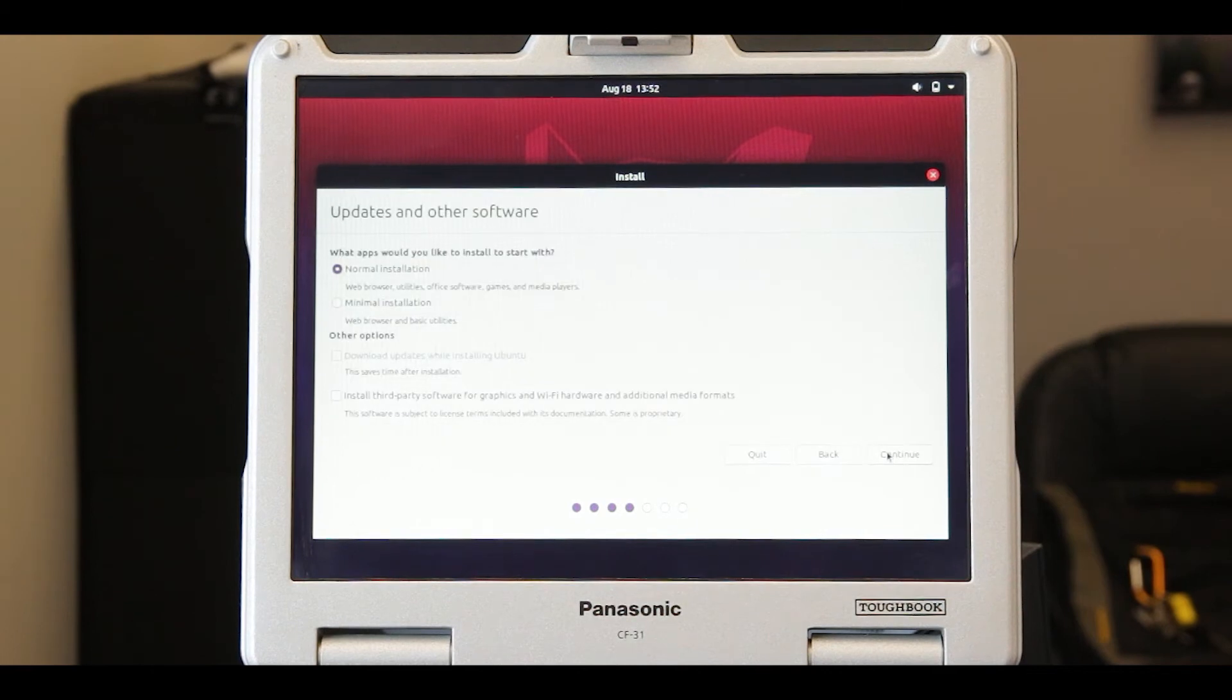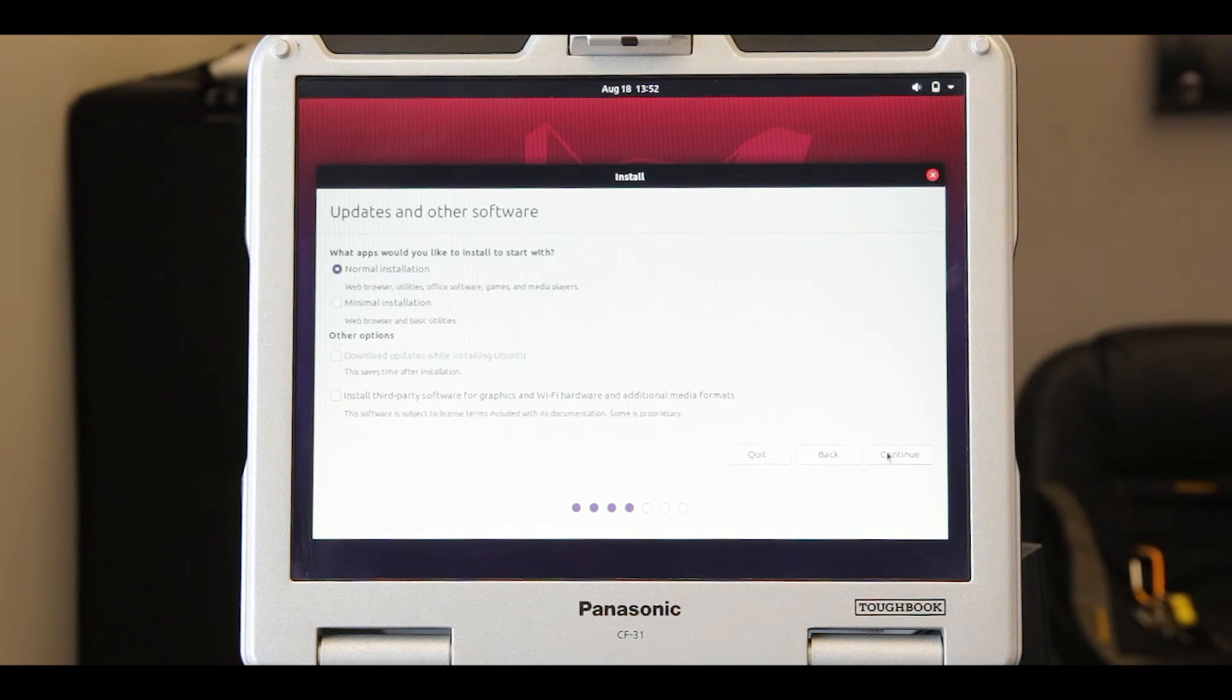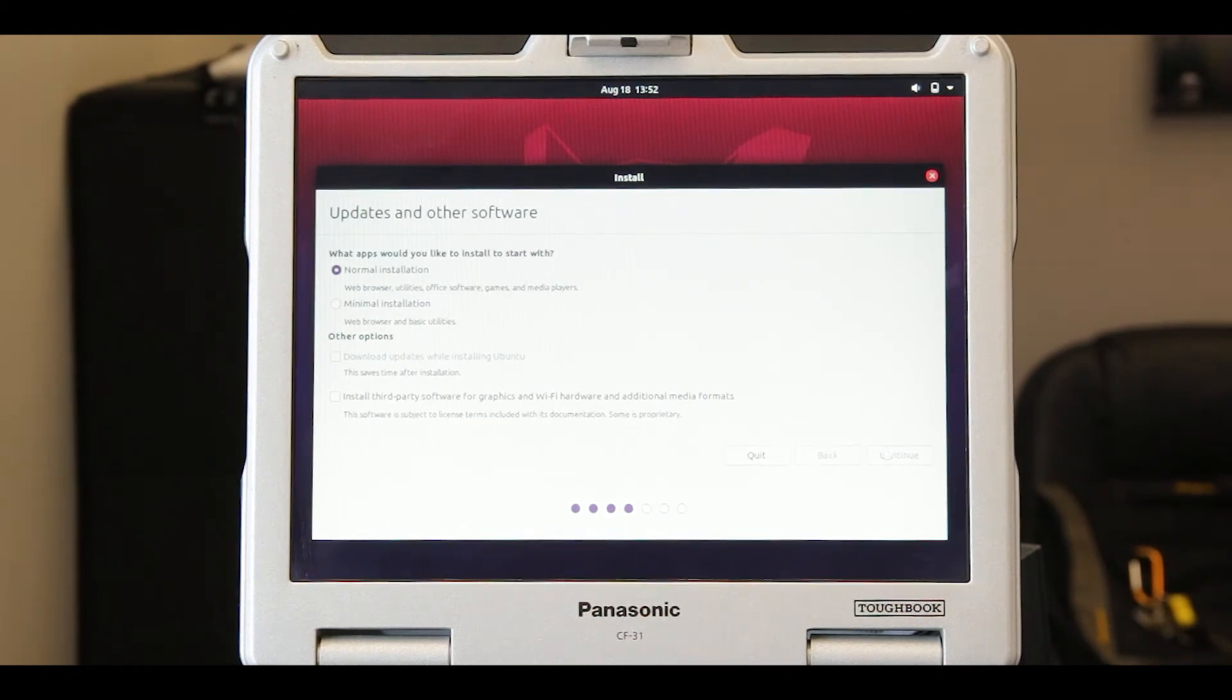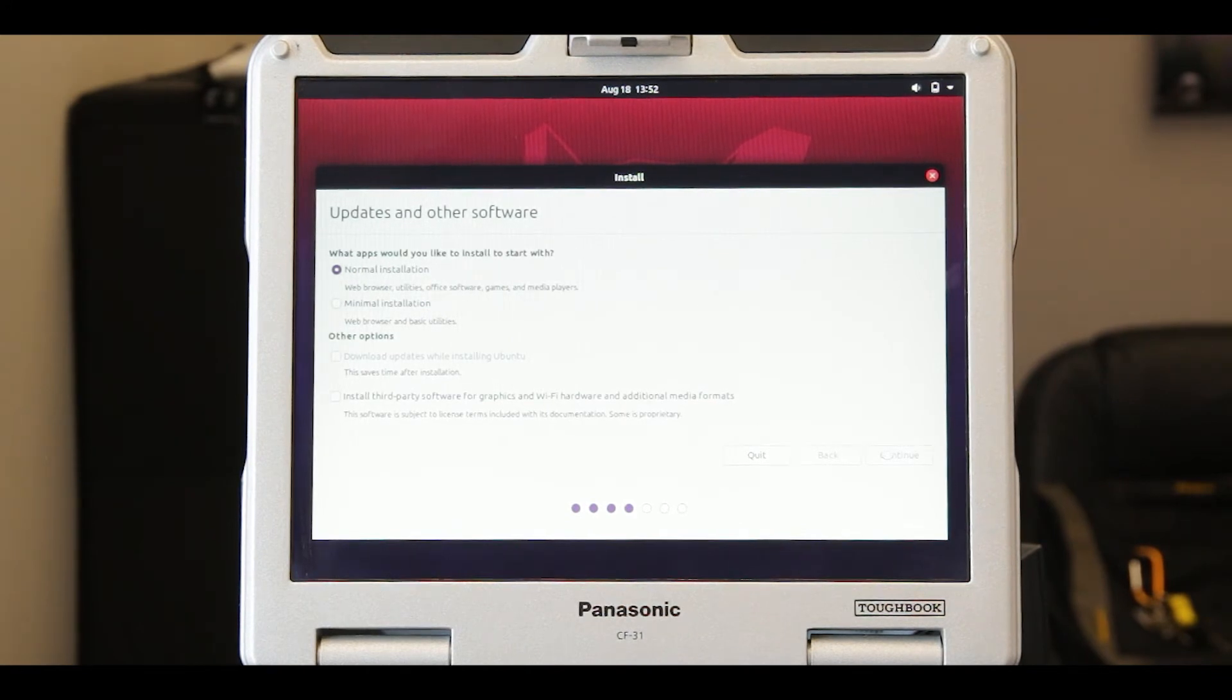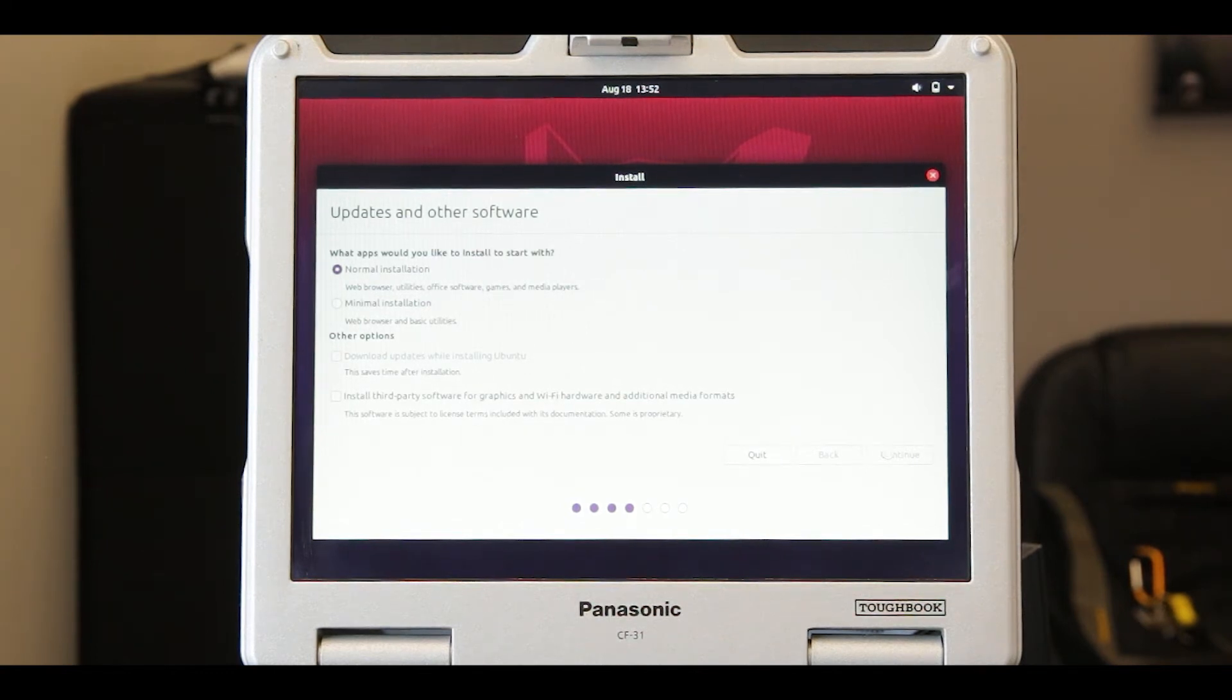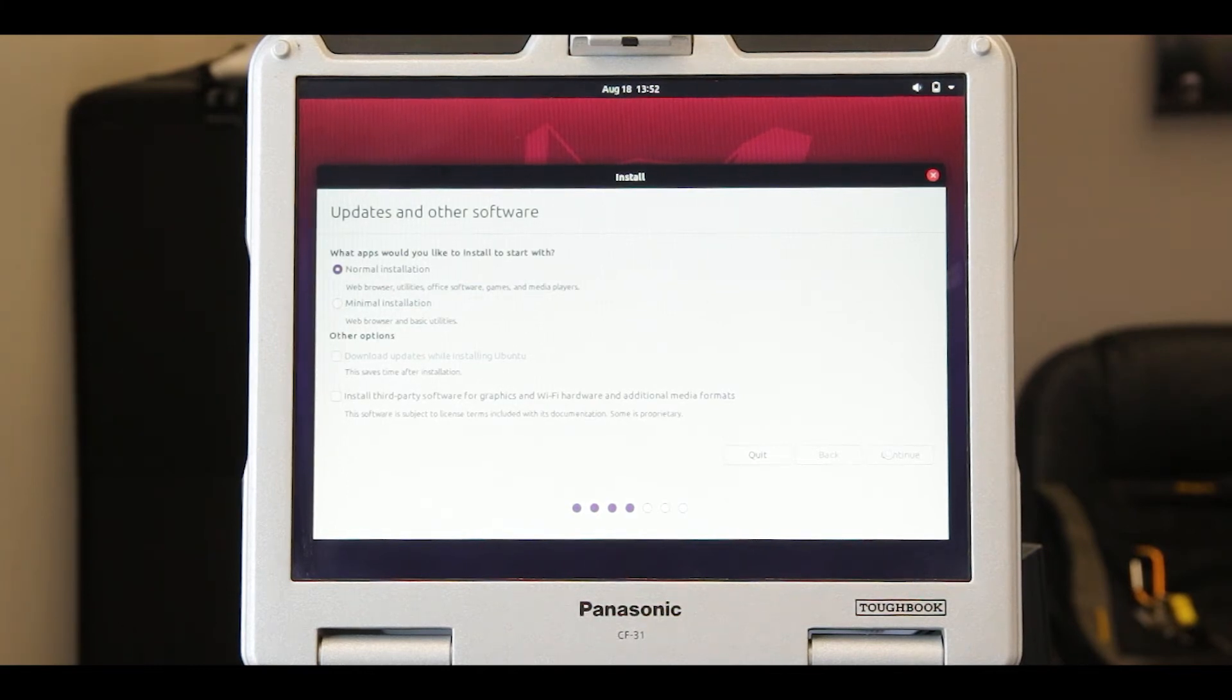Choose normal or minimal installation, whichever best suits how you plan to use your computer. Minimal will save disk space but will not come with some of the pre-packaged software that is normally included. Check the box whether you want downloads to be installed with the Ubuntu operating system and whether you want third-party software media formats, which in this case isn't necessary to get the Toughbook working.